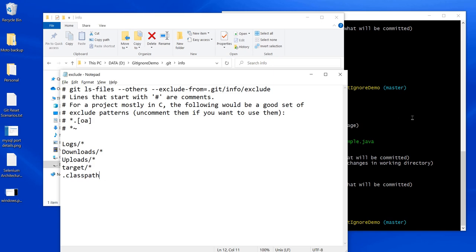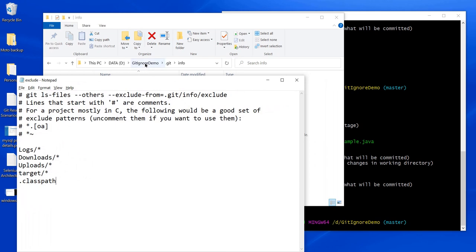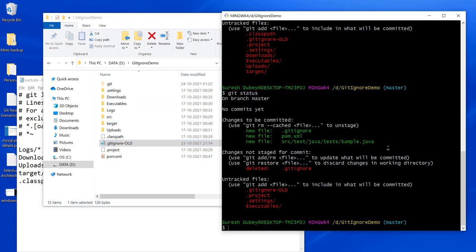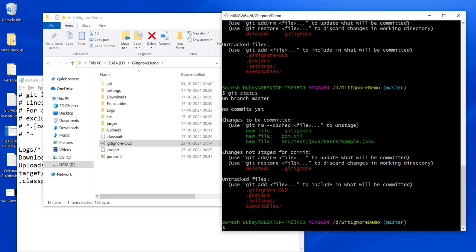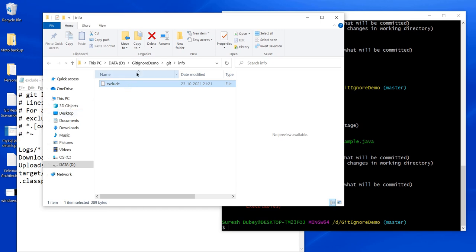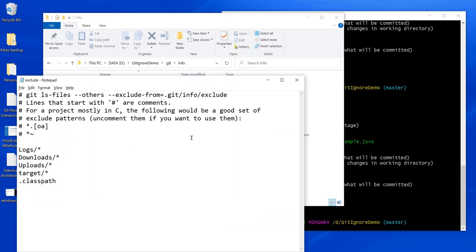There are two different approaches to ignore files and folders. Let's understand the difference. When we use the gitignore file, the benefit is that we can commit it to our repository — it is tracked by Git. So colleagues can also use the gitignore and its rules to exclude files and folders not supposed to be part of the repository. With the exclude file, it's under .git folder which is not tracked by Git — so this is only for your local use. We cannot commit it to the repository and cannot share it with anybody. That is the one big difference between these two approaches.